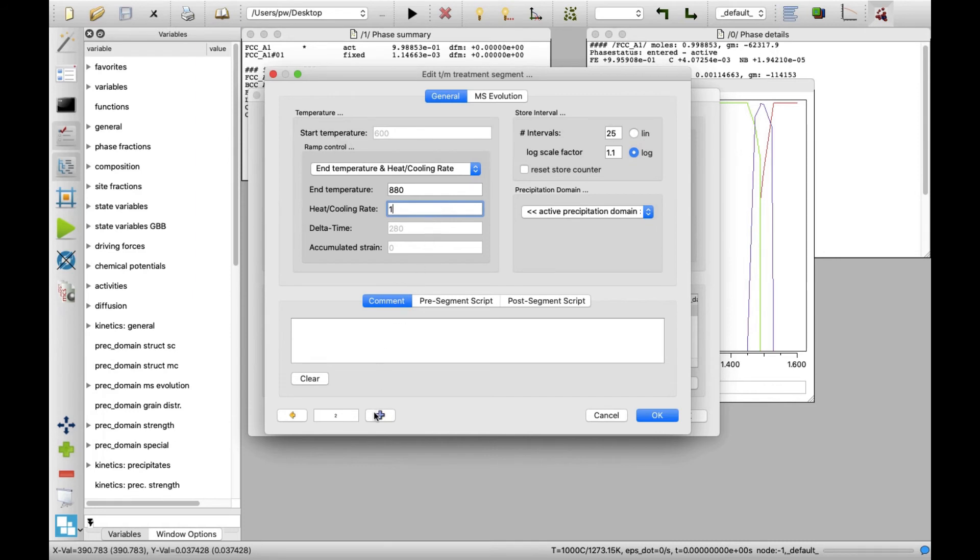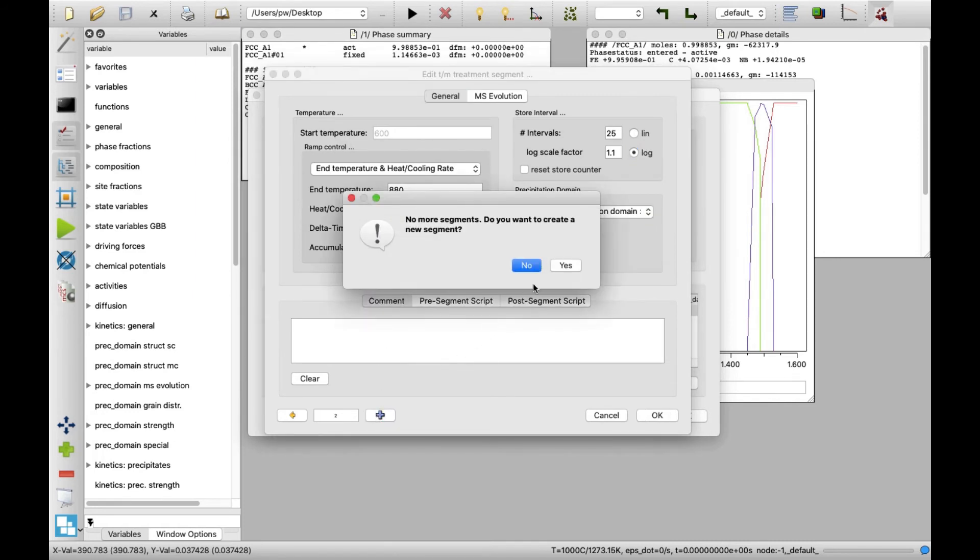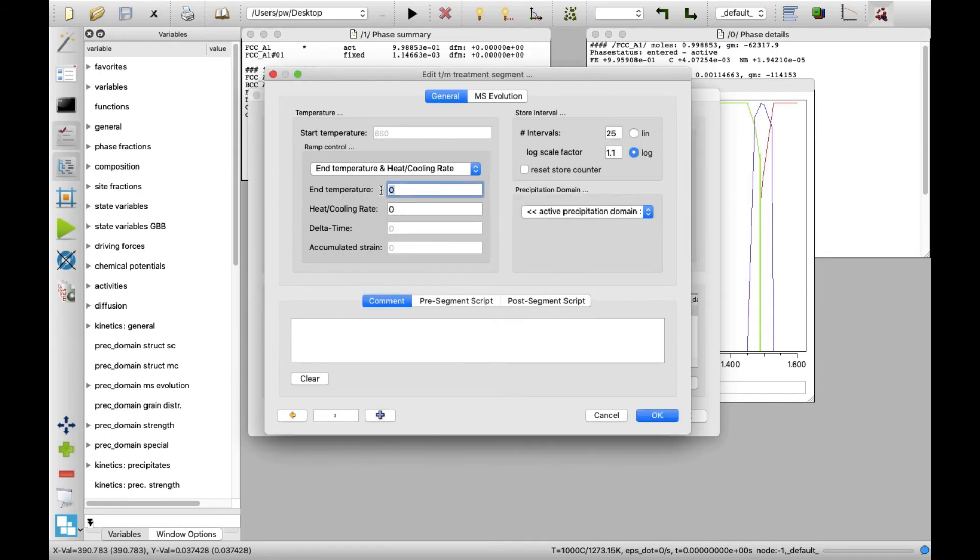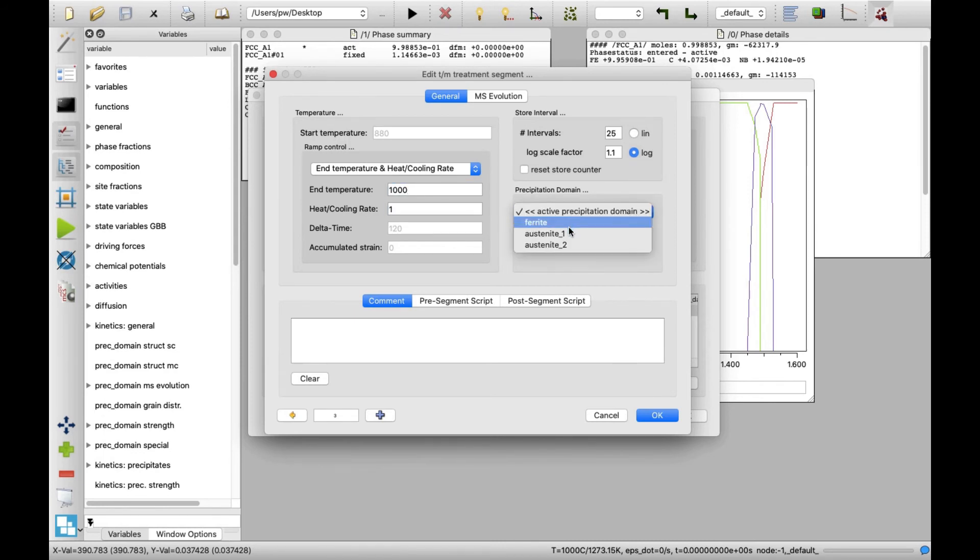In the fourth segment, set end temperature to 1000 and keep the heating rate of 1. In this segment, set austenite_2 as the precipitation domain.